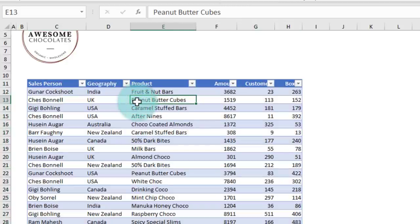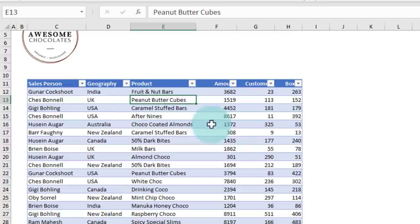When your data is in a tabular format, it is very easy to handle all data-related tasks like analyzing all the data together, writing formulas, or making a pivot report from it.